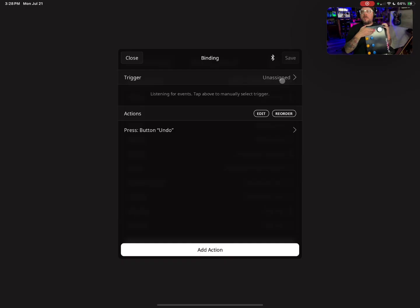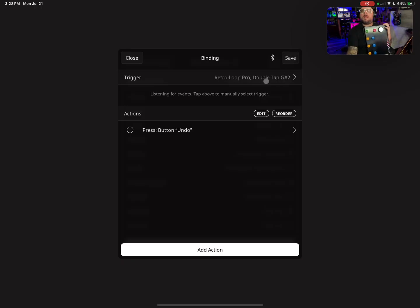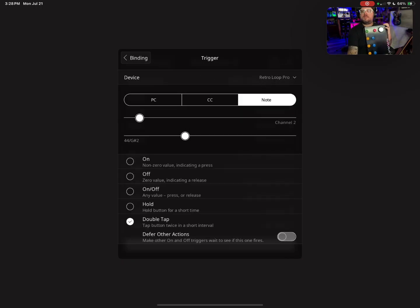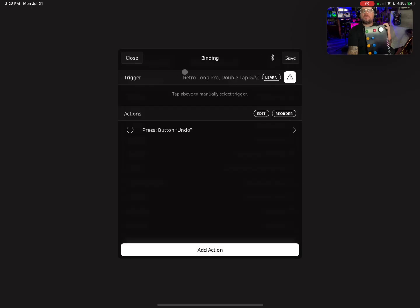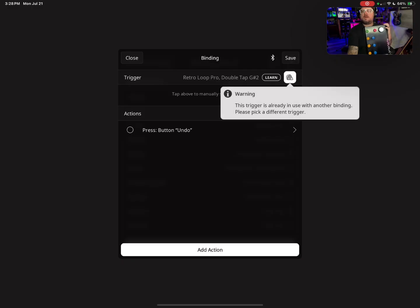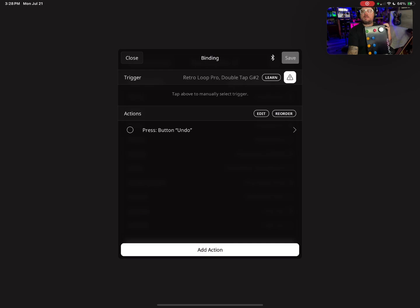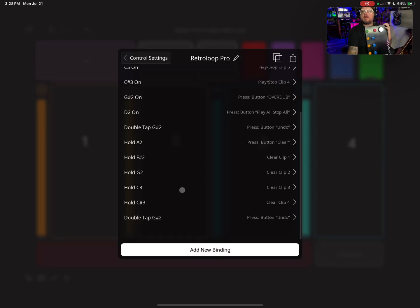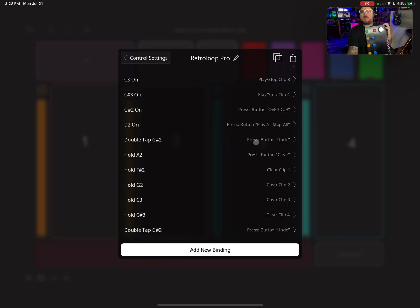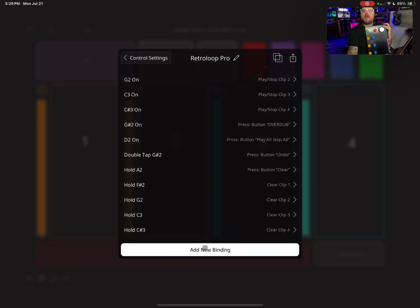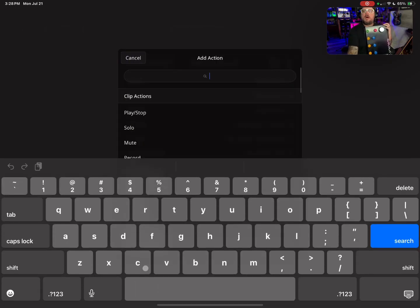I want to double-tap to undo on my Dub button, so I'm going to just double-tap, then hit Defer Other Actions — because it's not really time-sensitive. I have a conflict here. Let me see where my double-tap G2 is — oh, I've already got it on there. Never mind, my bad guys, I forgot I did that.